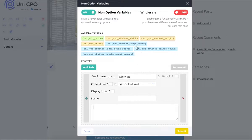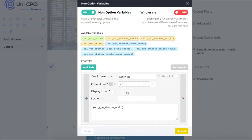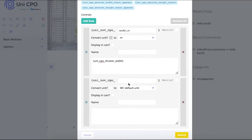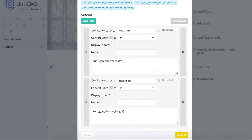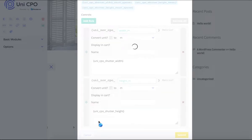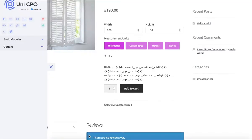I named the first variable accordingly, enabled the convert unit setting, and chose which unit I want to convert to. The script performs a double conversion under the hood. The first step converted from the selected unit to the WooCommerce default. Now it converts from the WooCommerce default unit to the unit I choose here for this non-option variable.